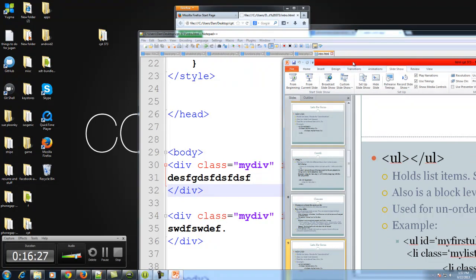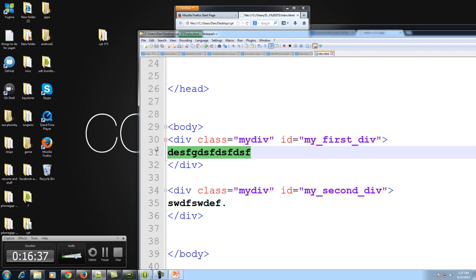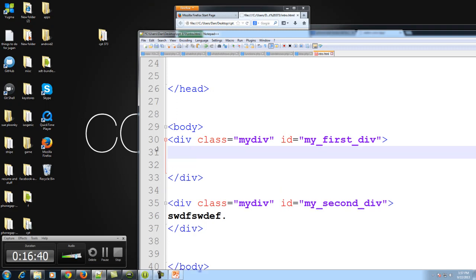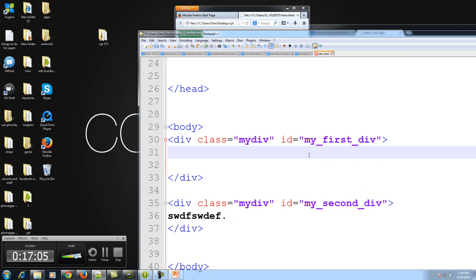Now we have our ULs — unordered lists. UL tags say: I am going to put some list items in here. They are called unordered lists. These tags really mean nothing on their own — they just bring order or organization to your document. If I'm looking at your document and I see UL, I know to expect list items within the UL tags. They have no special meaning until you give them colors, sizes, or positions.